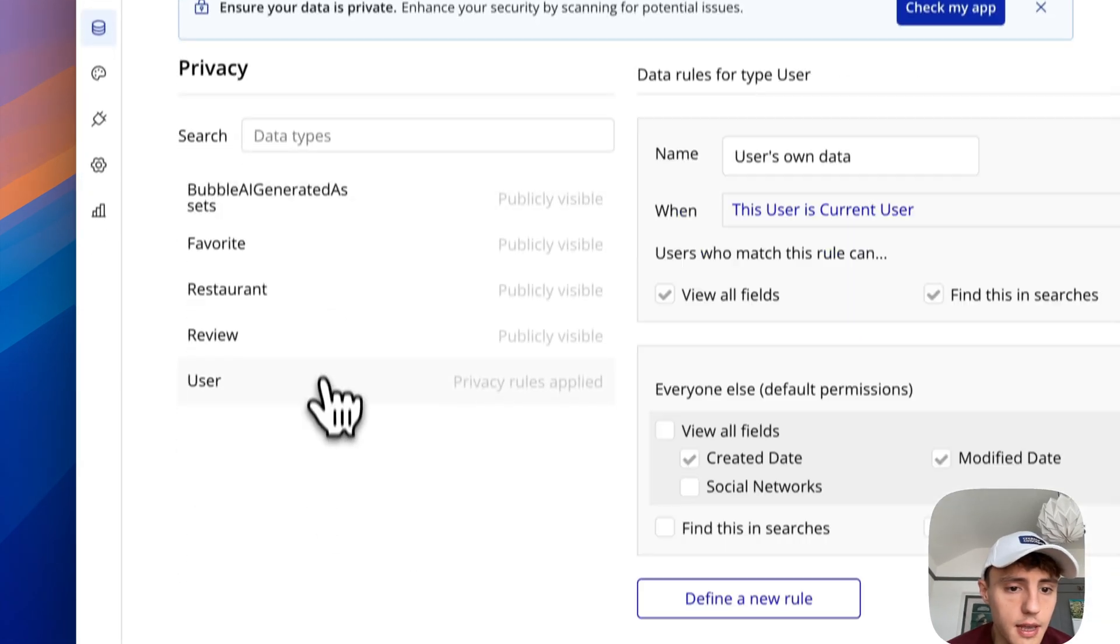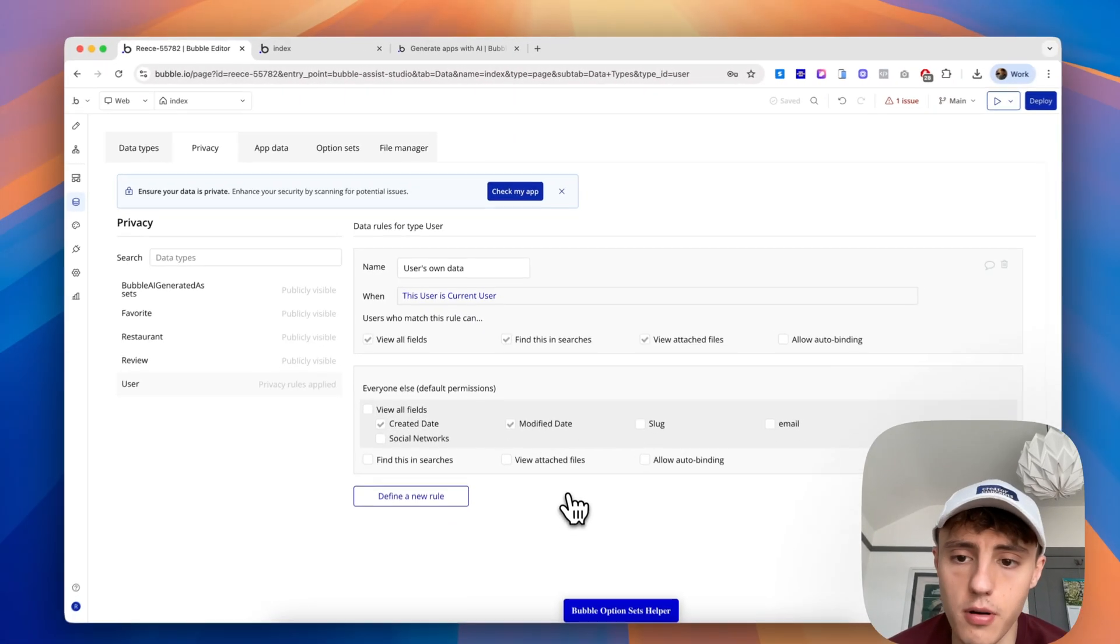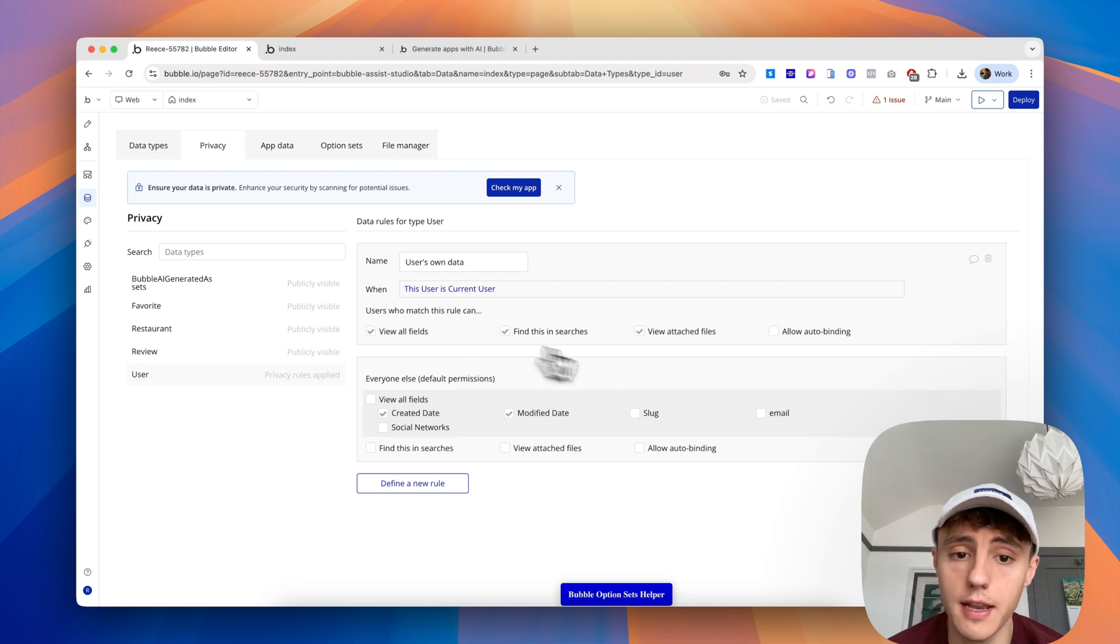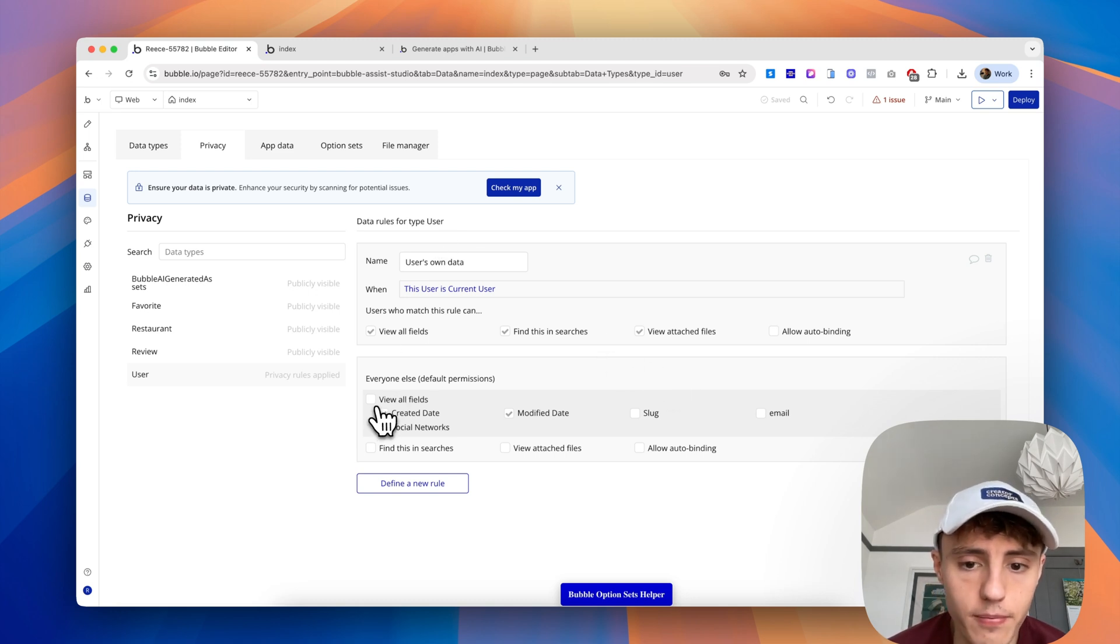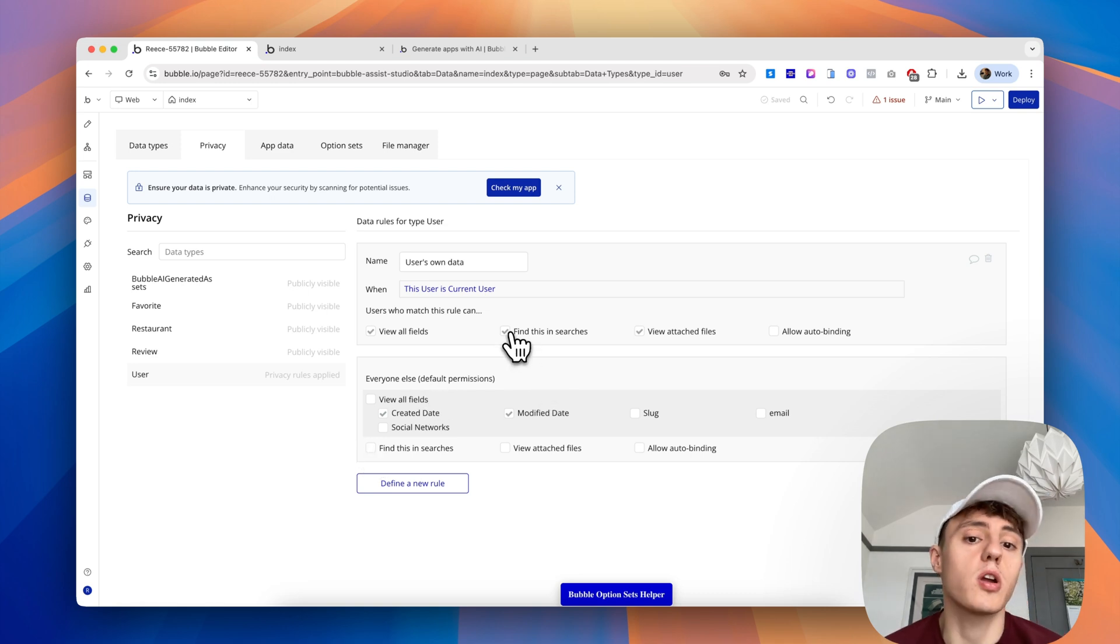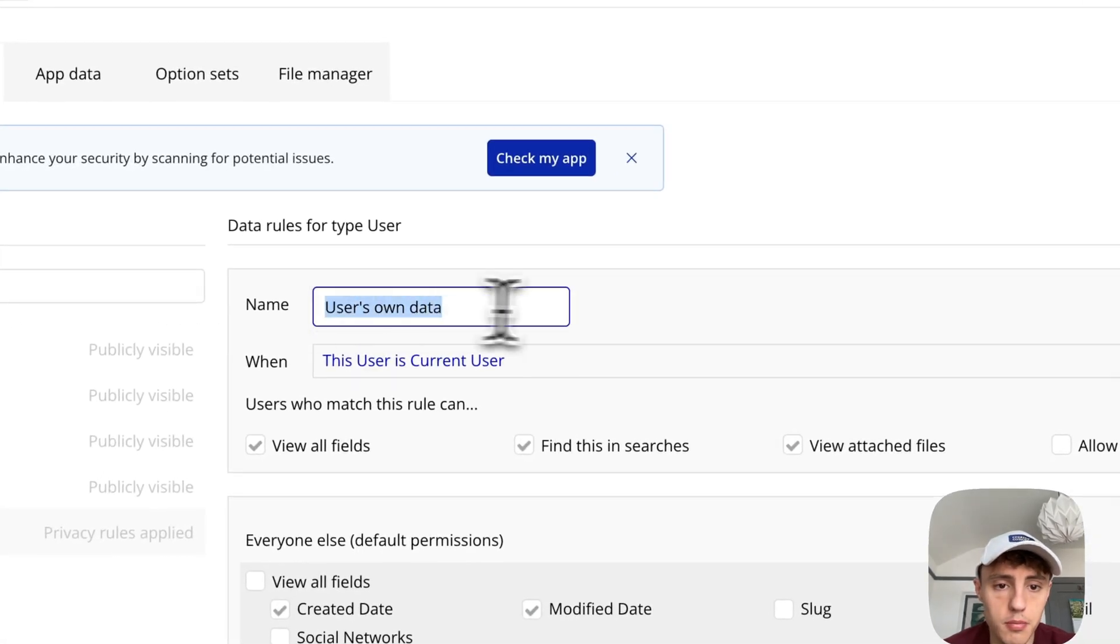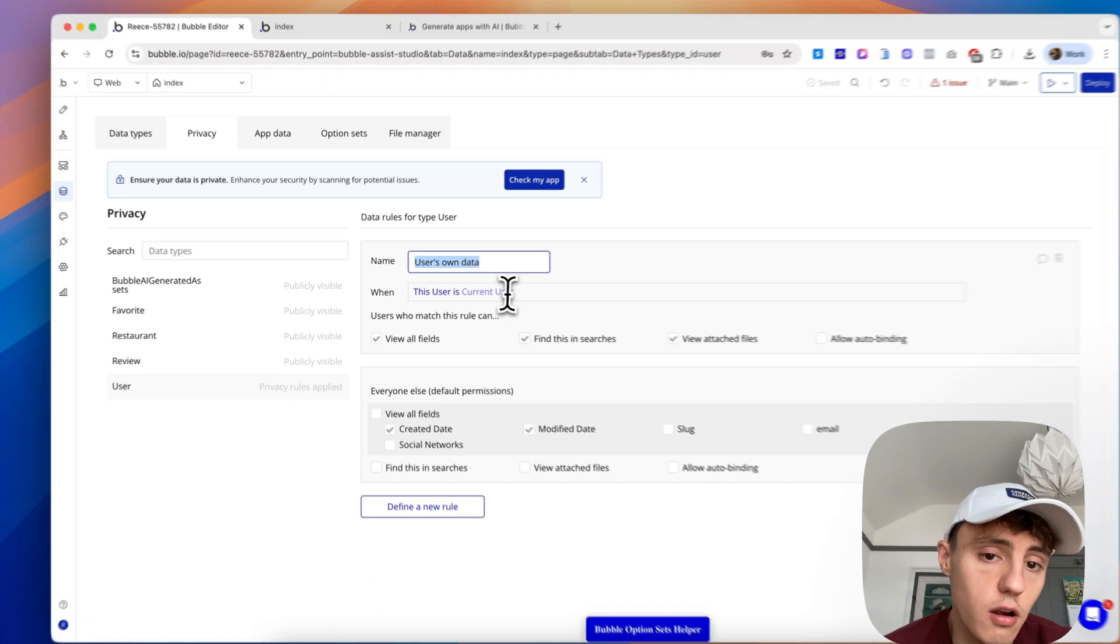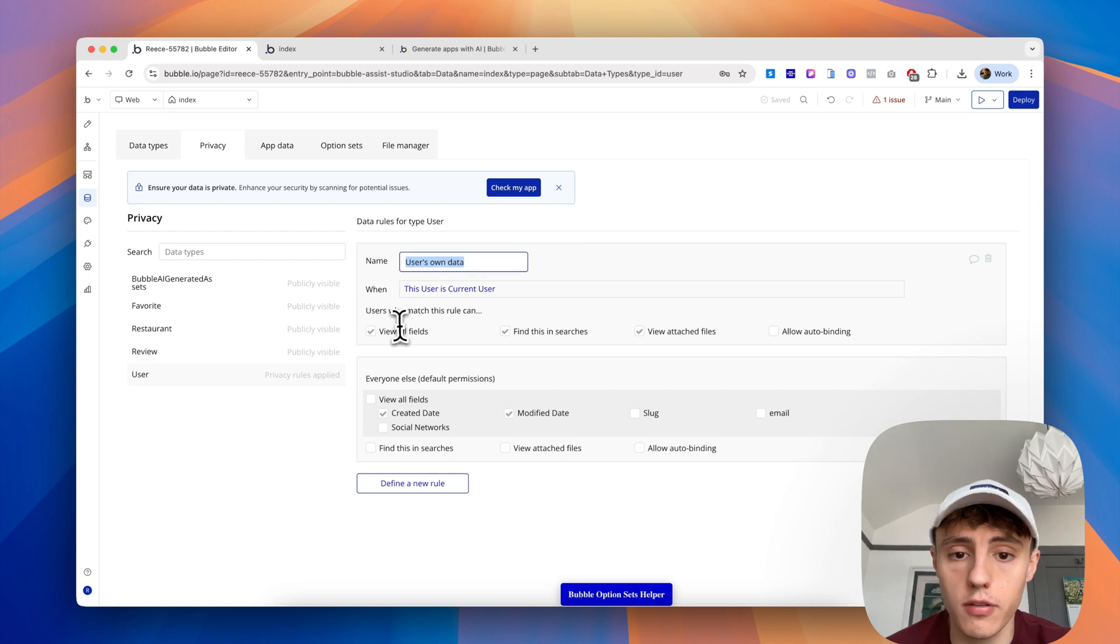We've got our Bubble generated assets, which is just going to be for the logo and other supporting assets. If we go to privacy rules, we can see Bubble has automatically set up some privacy rules for us on the user type, which is going to contain the most sensitive data with the user's email, first name, last name, et cetera. It's locked it down by removing all fields from public view, so someone can't pull out all of the user database from the app, and then set up a privacy rule for users own data.